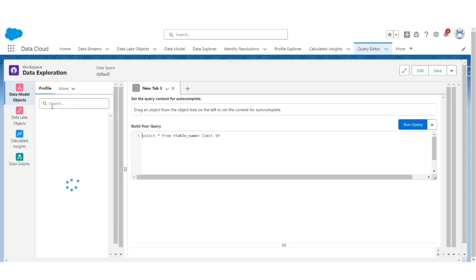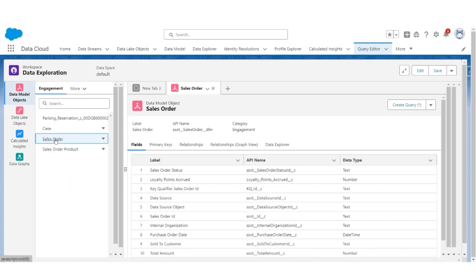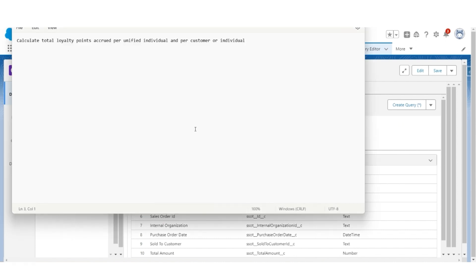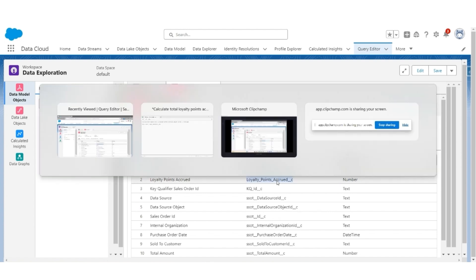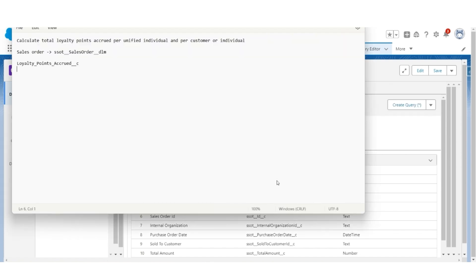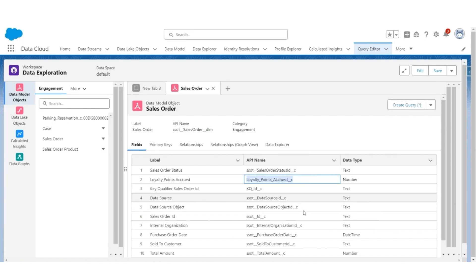Go to the Data Exploration Query Editor, then Engagement, and then SalesOrder. Let's look at the table and its API names. The API name of SalesOrder is this, in which the loyalty points accrued are stored in this column. The customer is linked via the Sold To Customer ID.